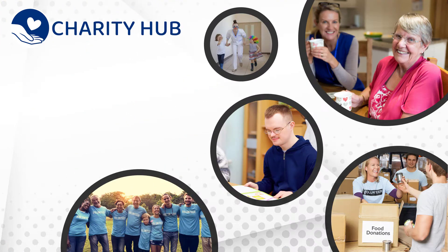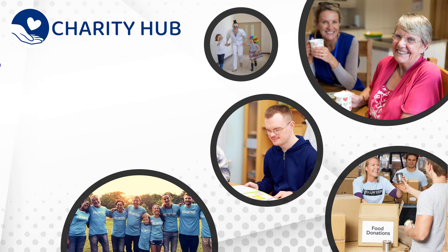Thanks for watching and I hope that has given you a good overview of how easy it is to record your donations in CharityHub. If you do have any questions, please don't hesitate to reach out to us.